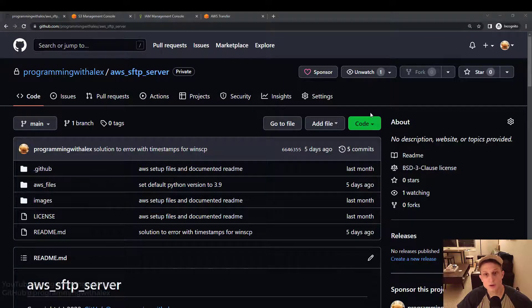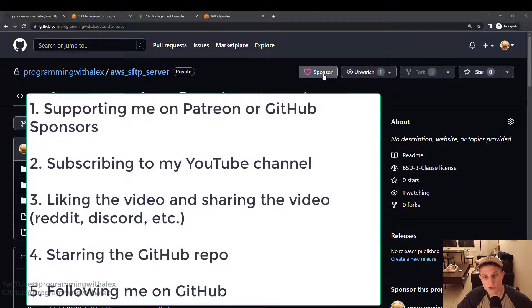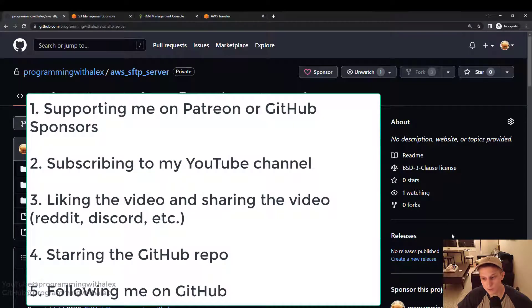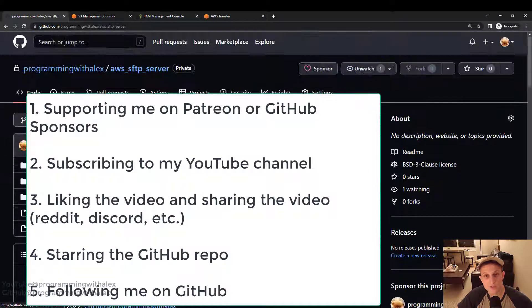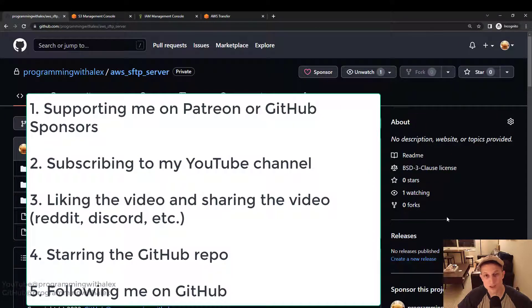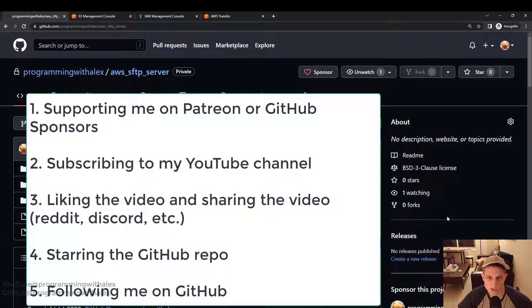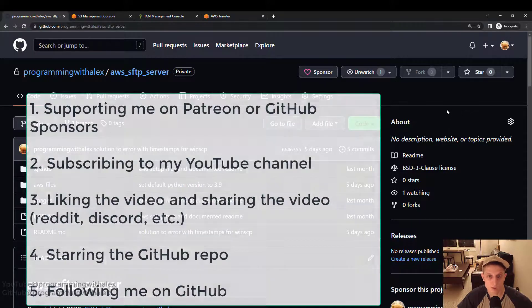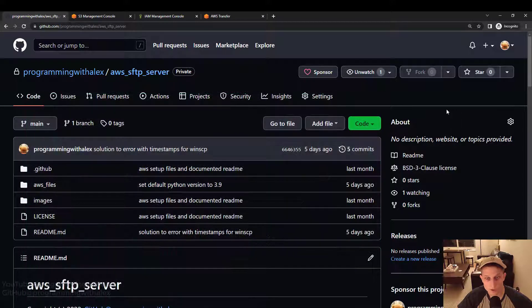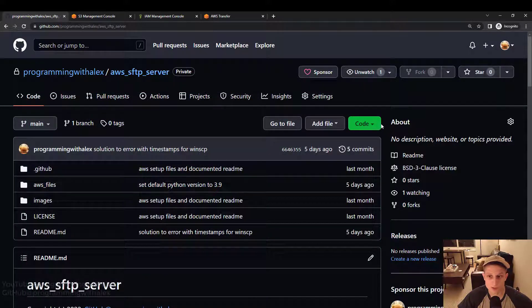Before we get started though, you can help me out a lot by doing a few simple things. Sponsor this on GitHub Sponsors, sponsor me on Patreon, subscribe to the channel, liking this video and sharing platforms you use like Reddit, Discord, or just talking to your friends. Star the repo on GitHub, and also follow me on GitHub. Always seems to help me out a lot. I really appreciate it. So let's get started.